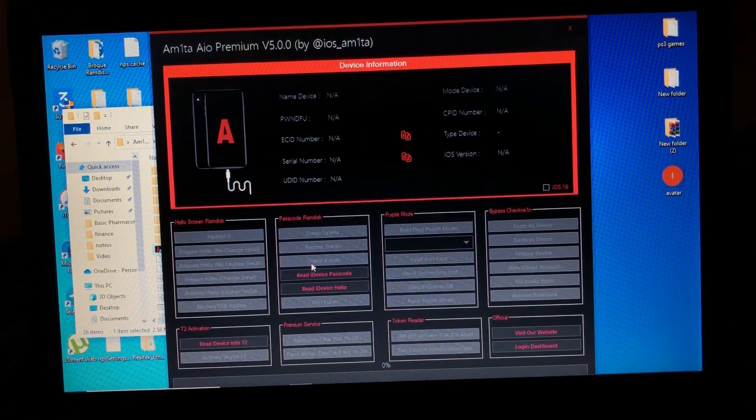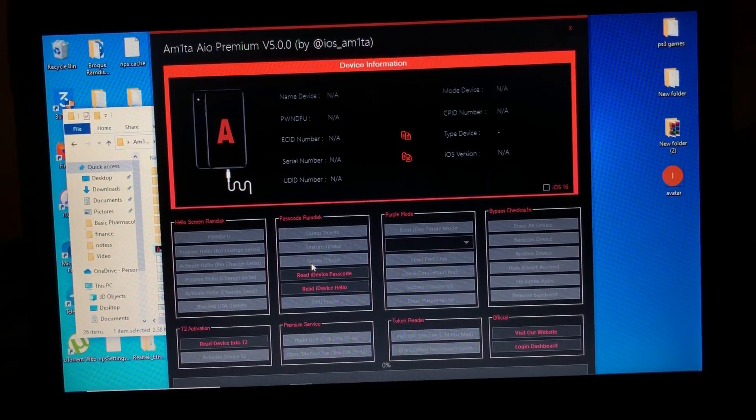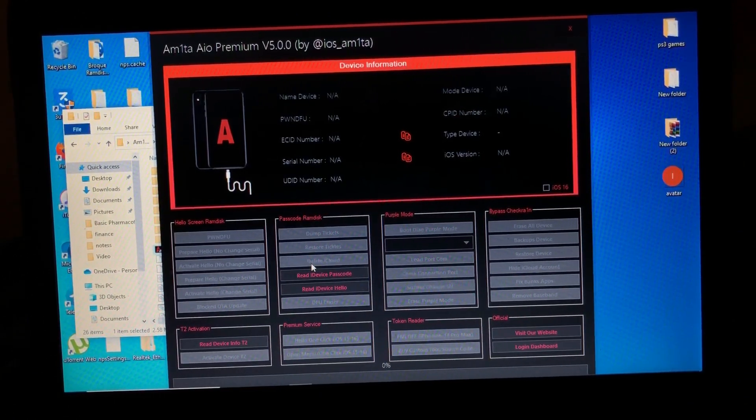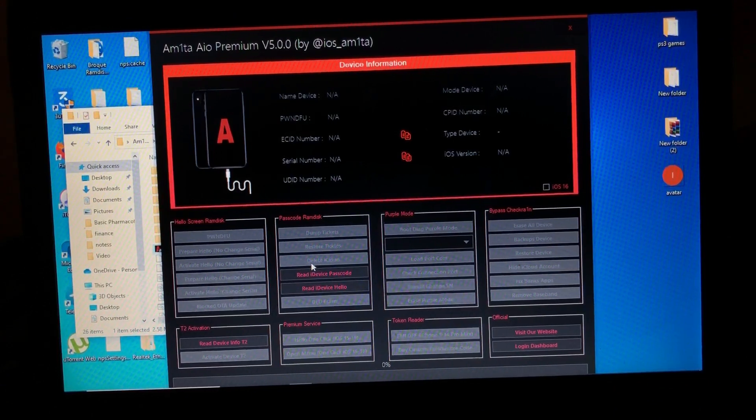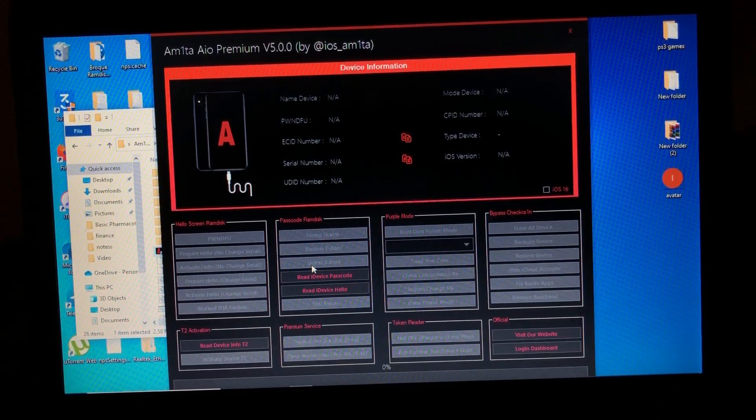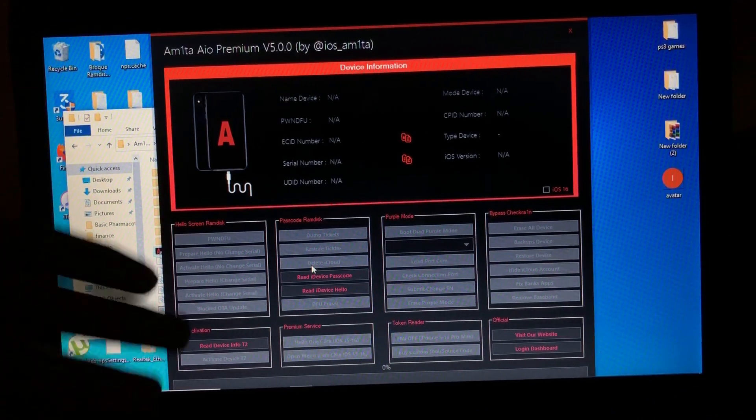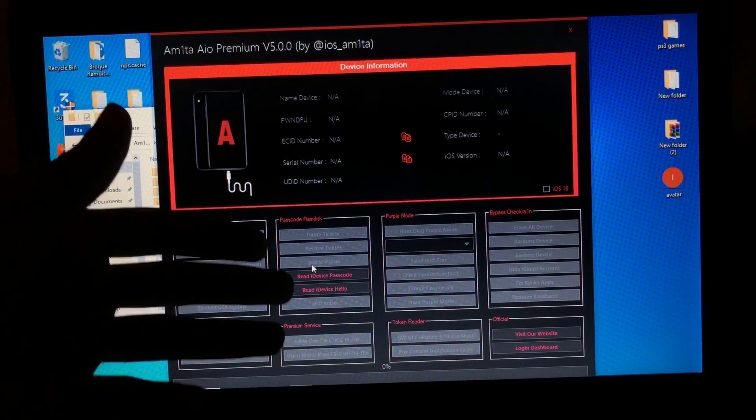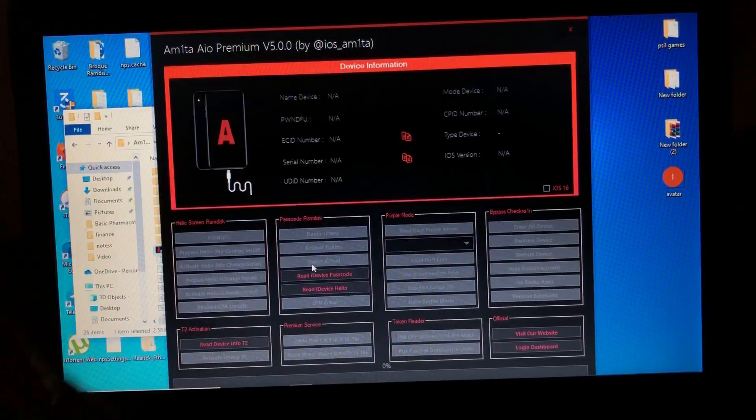So this tool is free. You can register your ECID for free, guys. It is free. As you can see, it offers all these options like hello screen, ramdisk passcode, ramdisk purple mode bypass, checkrain.